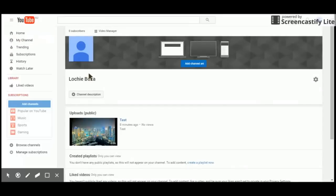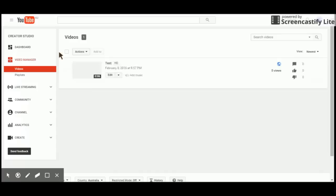Once you're in that, make sure your video is live so everybody can watch it. Now once you do that, go into video manager. Once that loads, go to channel.